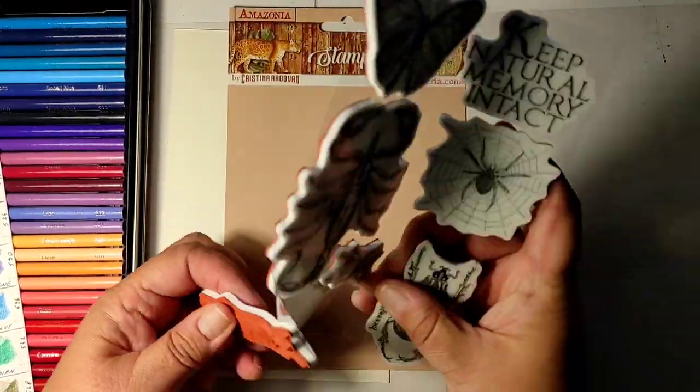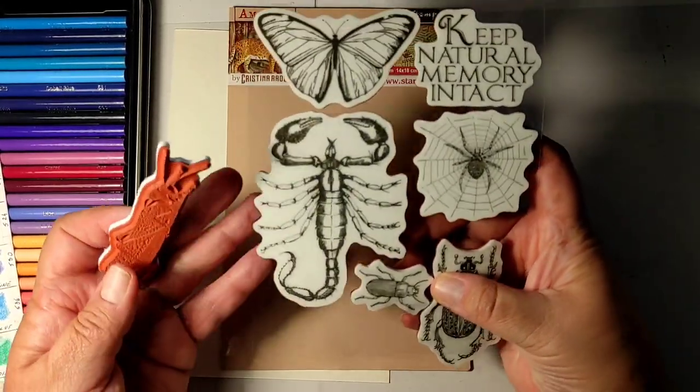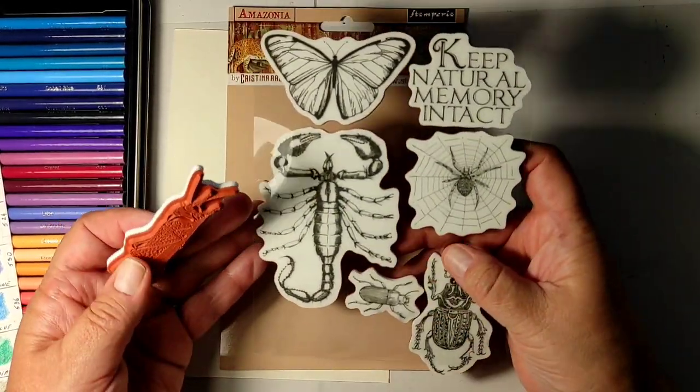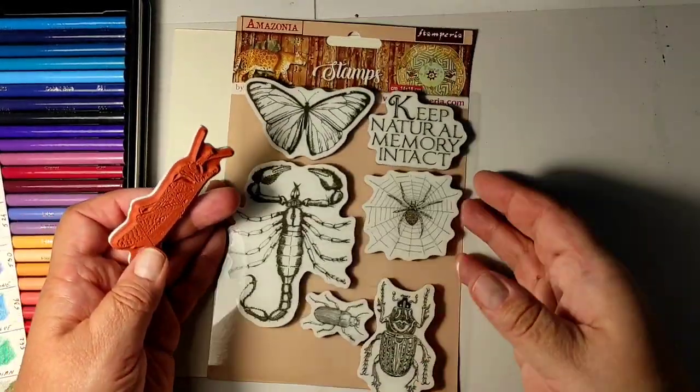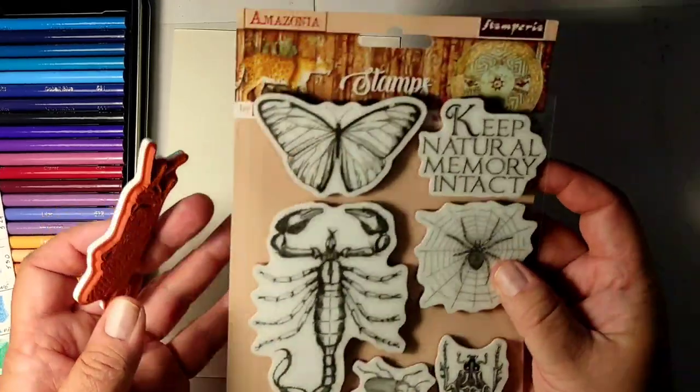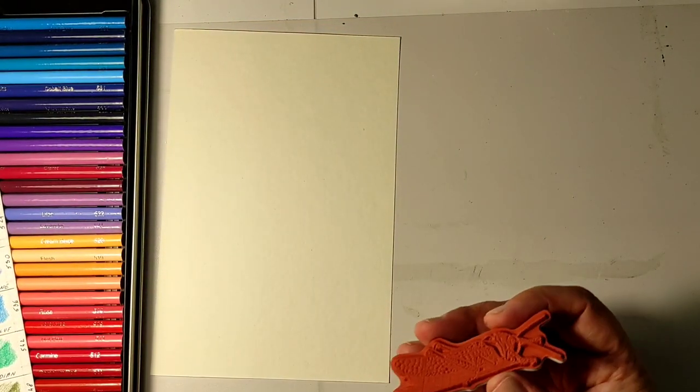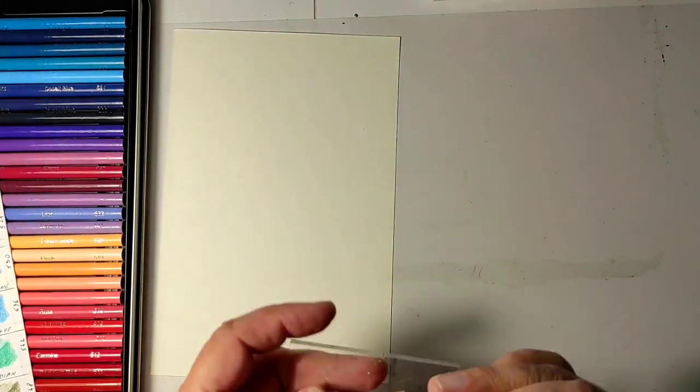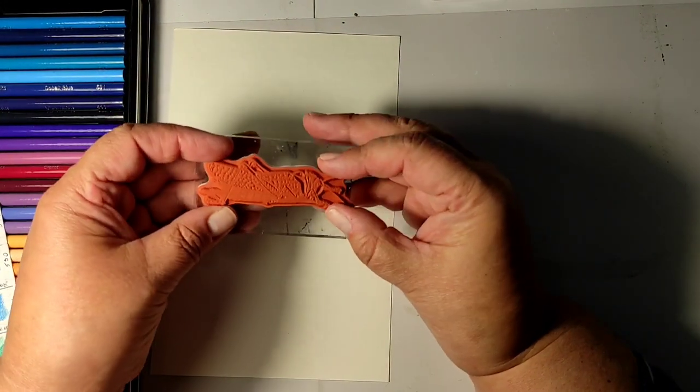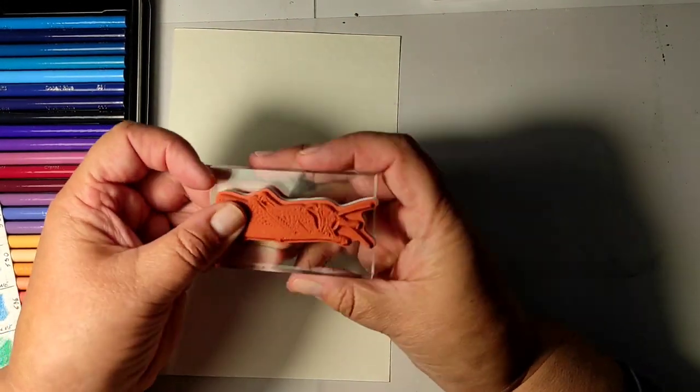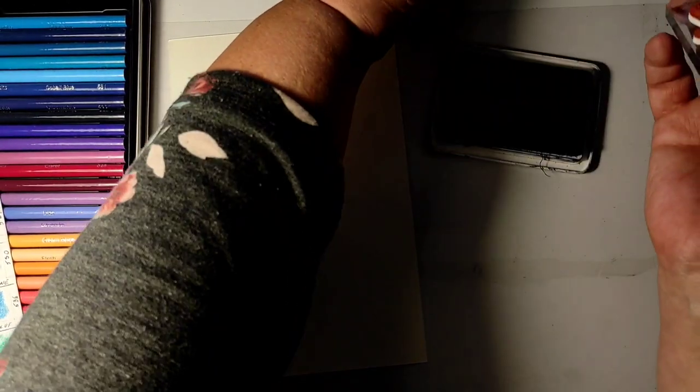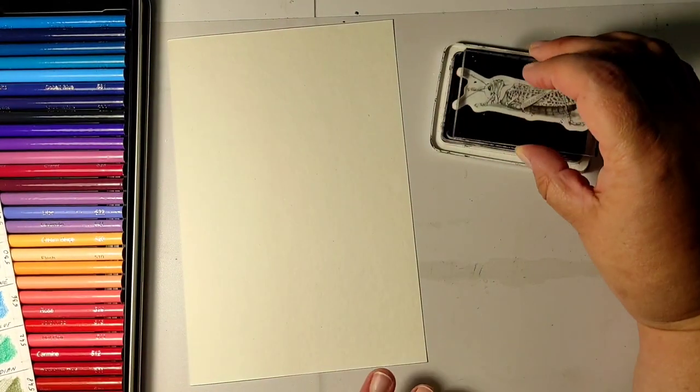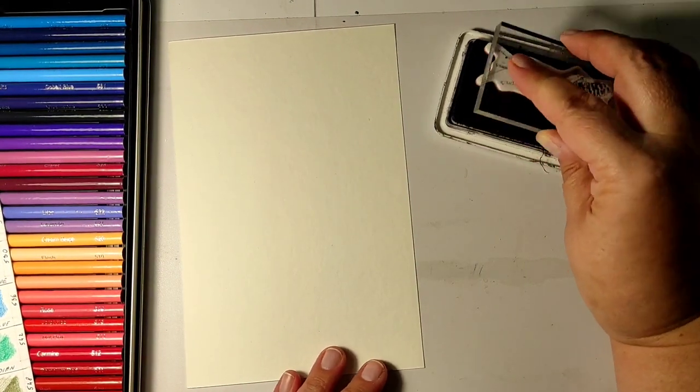Okay, but I will be using these Stamperia stamps from their Amazonia series. Loved them, had to get them. And for this particular little book I will be using the stamp I hadn't used before, which is this little... how do you call them in English? Ah yes, grasshopper.